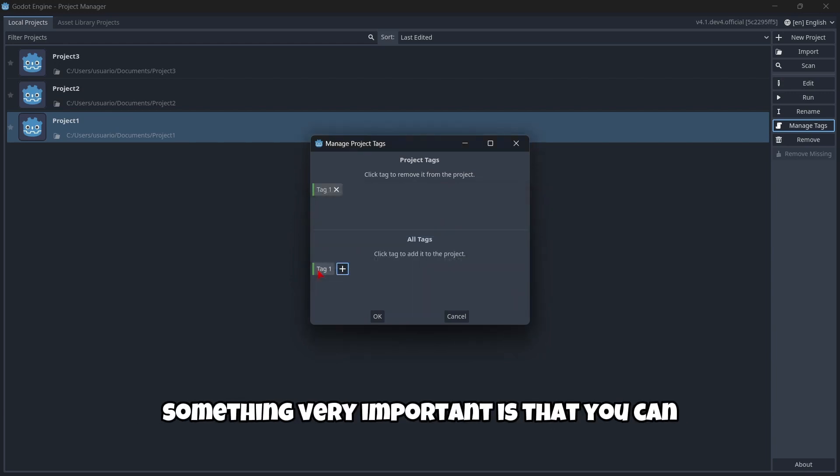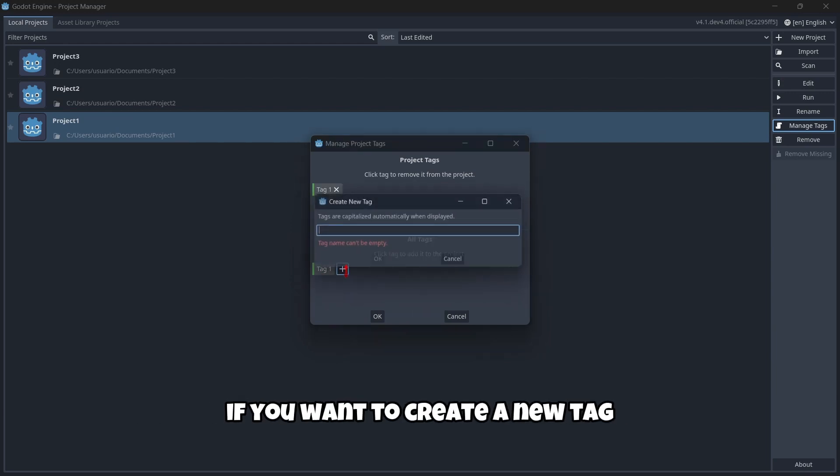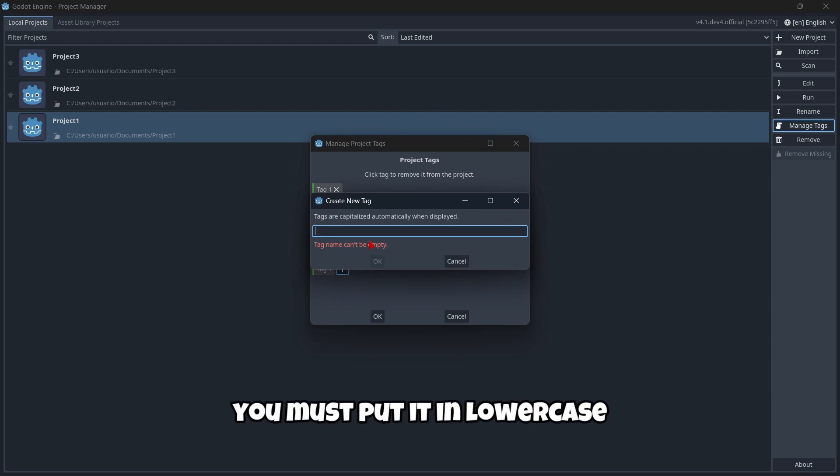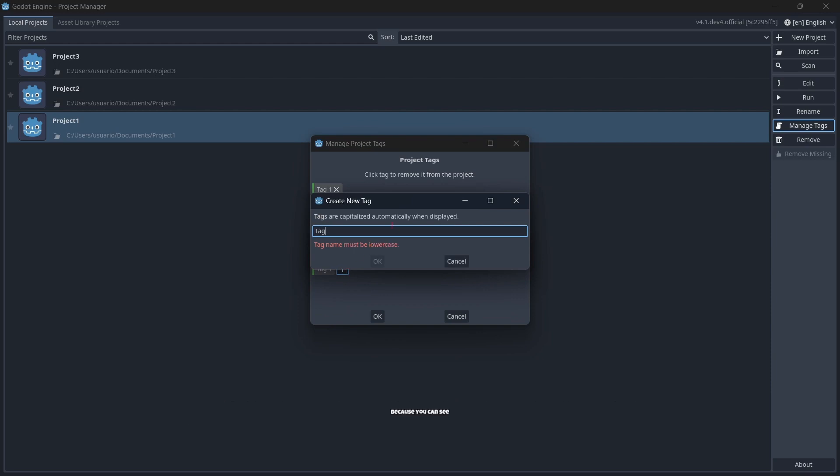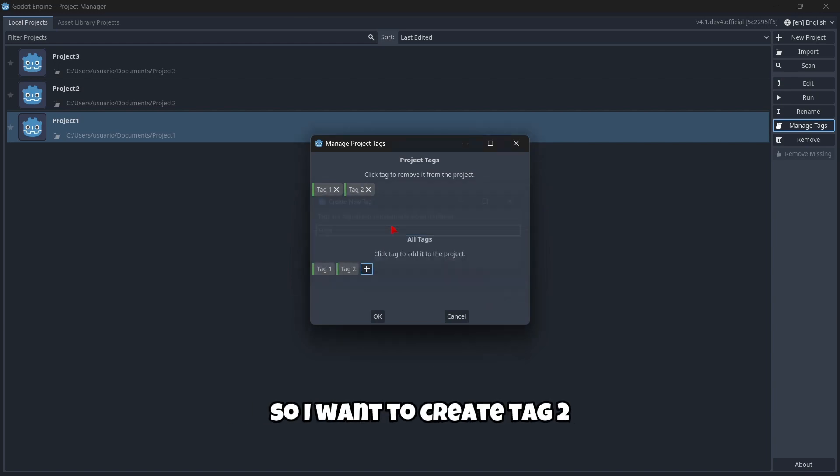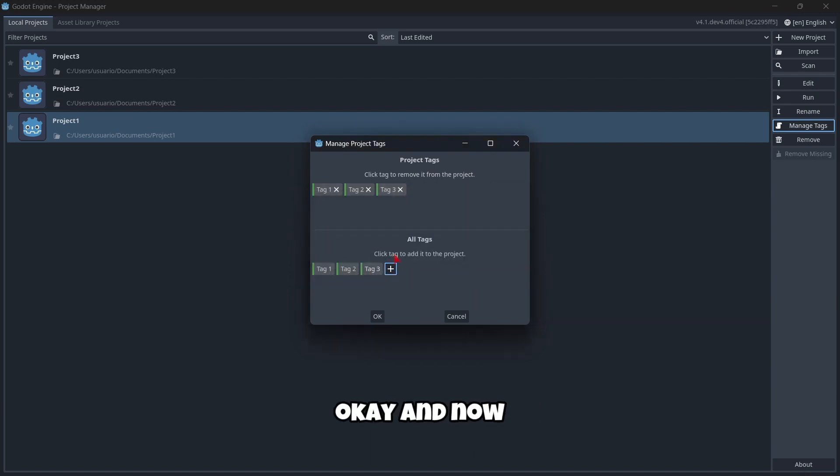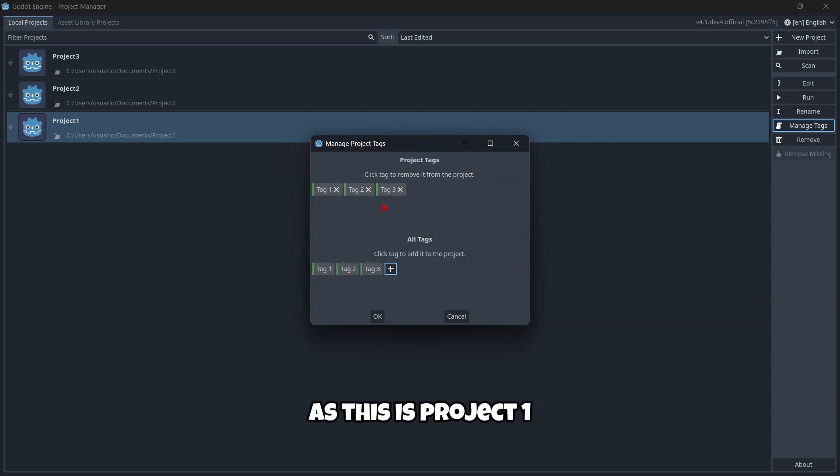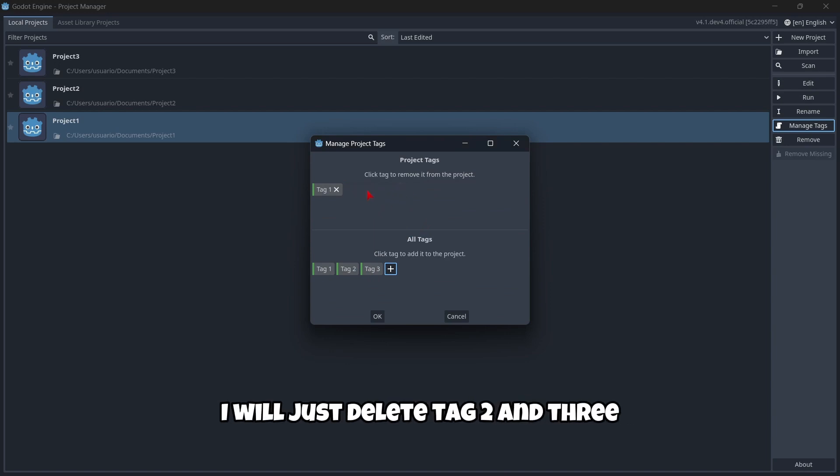Something very important: if you want to create a new tag, you must put it in lowercase. You can't put capital letters—the name must be lowercase. So I'm going to create tag two and finally tag three. Now, as this is project one, I'm just going to leave tag one and by clicking, I'll delete tag two and three.